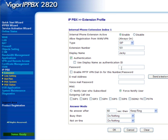Enter the password for the IP phone. Enter the email address to send the voicemail messages to, and the voicemail password. Now select details for the answer mode, which will determine how incoming calls will be handled.